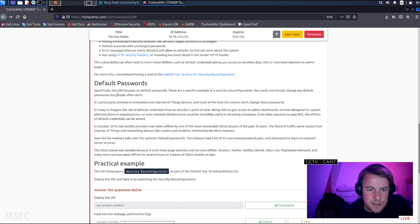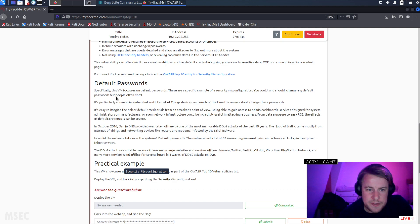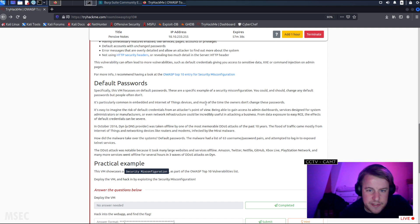This VM focuses on default passwords. These are specific examples of a security misconfiguration. You could, and should, change any default passwords, but people often don't. It's particularly common in embedded and Internet of Things devices, much of the time the owners don't change these passwords.